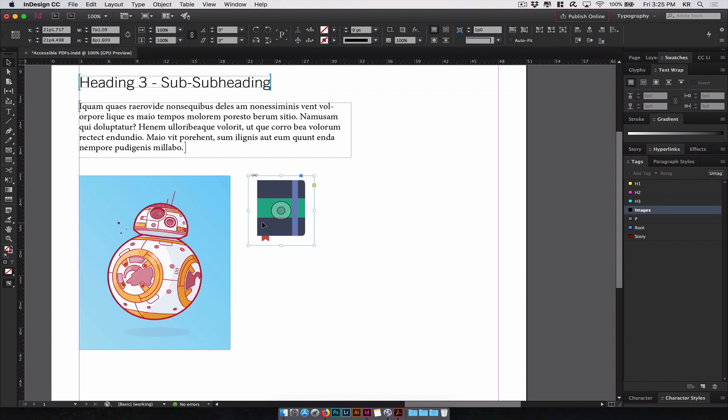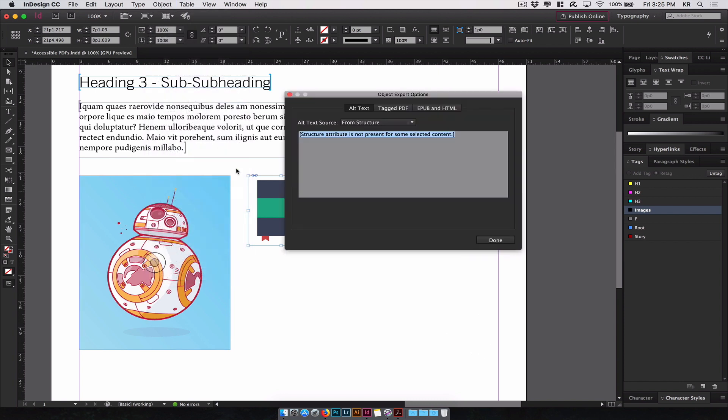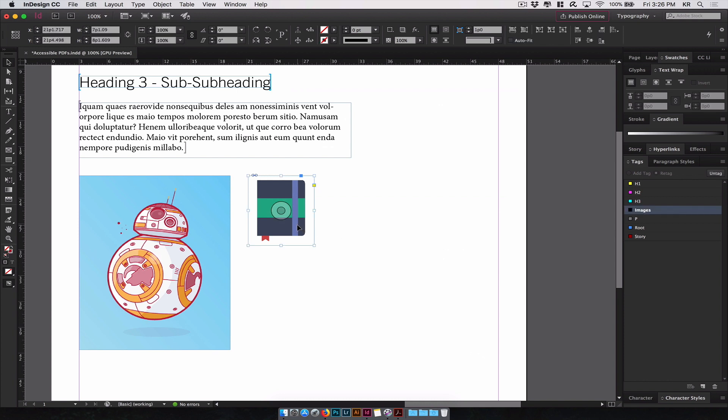We'll do the same for the book icon, export options, choose custom, let's just get this one book icon, and hit done. You've now successfully created alt text for your images in the design.